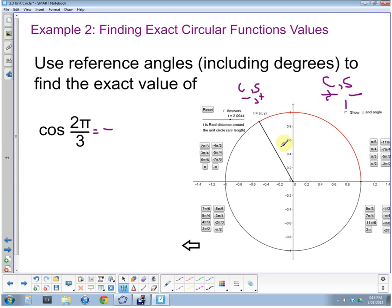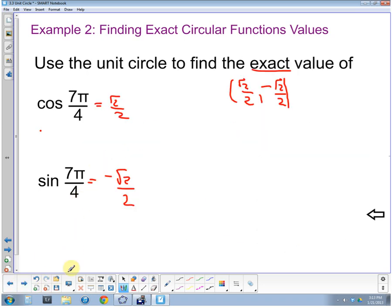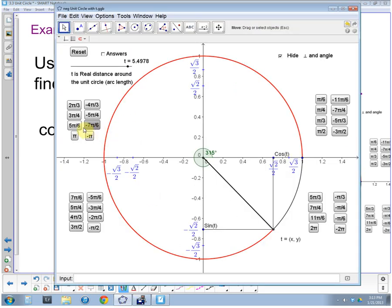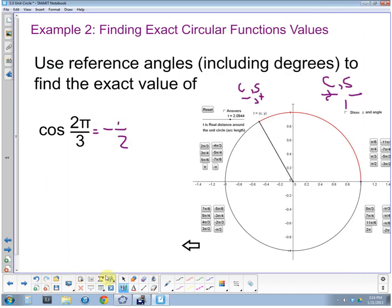Cosine of pi thirds is adjacent over hypotenuse from SOHCAHTOA, which gives us one half. But since we're in the second quadrant, cosine of two pi thirds is negative one half. Checking with the graph confirms we're at negative one half on x and up square root of three over two on y. We'll pick up the next examples in the next video — thanks.